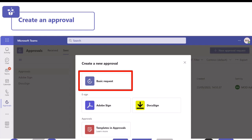When you click new approval, you have the option of a basic request or an e-signature request. We're not going to be covering e-signatures today, but in the resources section at the end I have a video you can go away and watch, which follows a very similar process. You can also leverage some pre-configured templates which are available for certain types of requests. For now, we're going to click basic request.